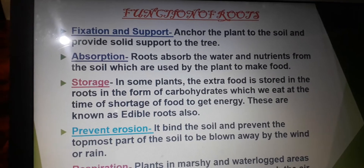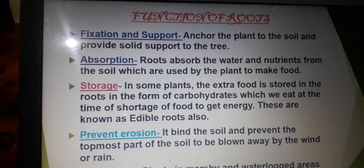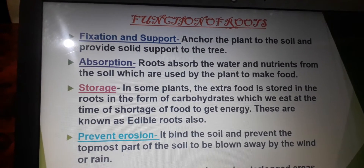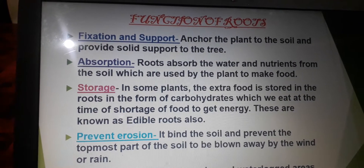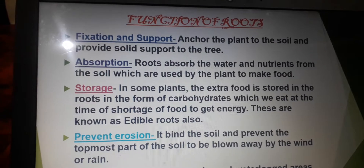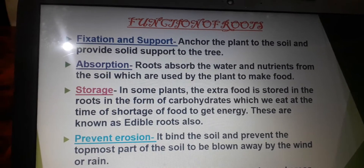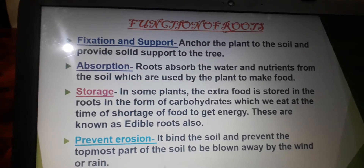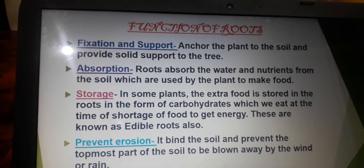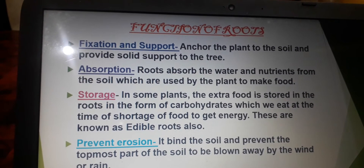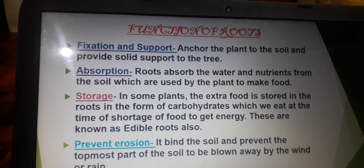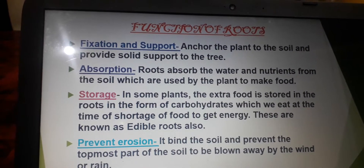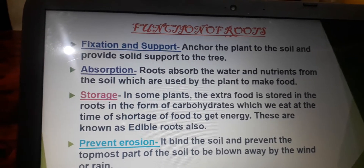The next function is storage. In some plants, the extra food is stored in the roots. We eat some of these roots, also known as root vegetables or edible roots. Carrots, turnip, potatoes, yams, and tapioca are examples of plants that have food storage roots. These roots are enriched with carbohydrates which give us energy.